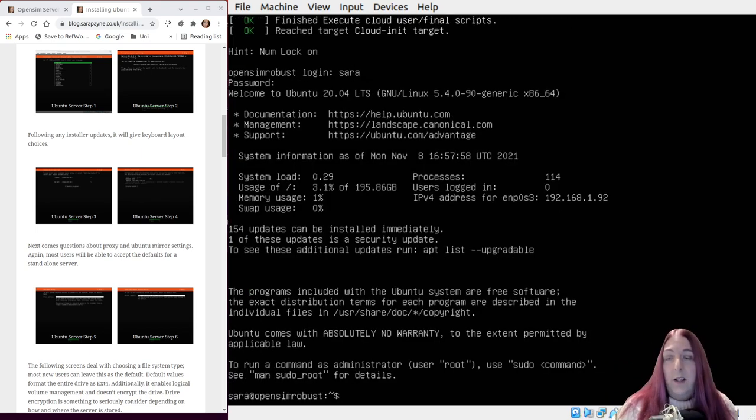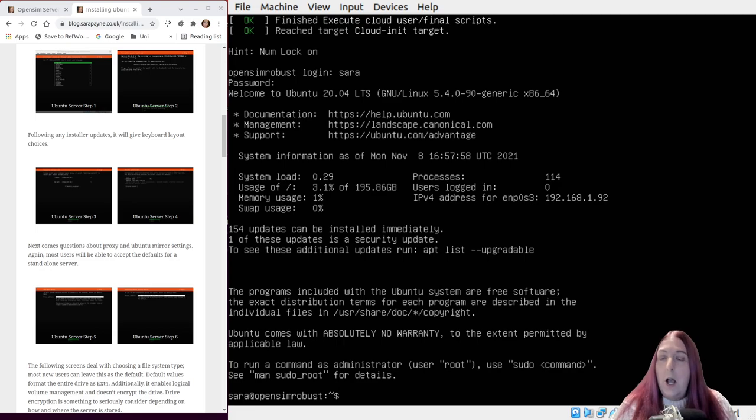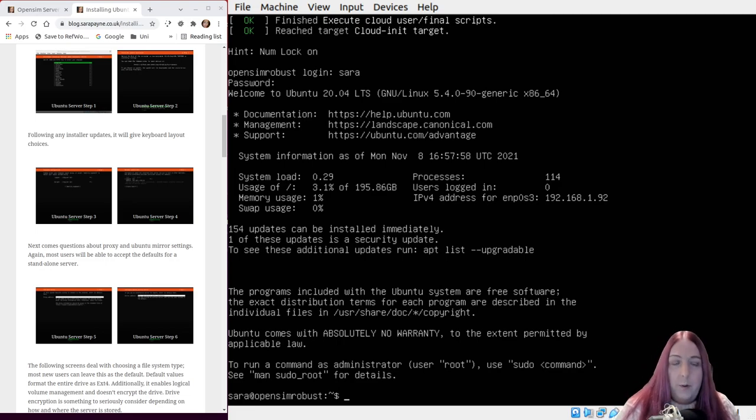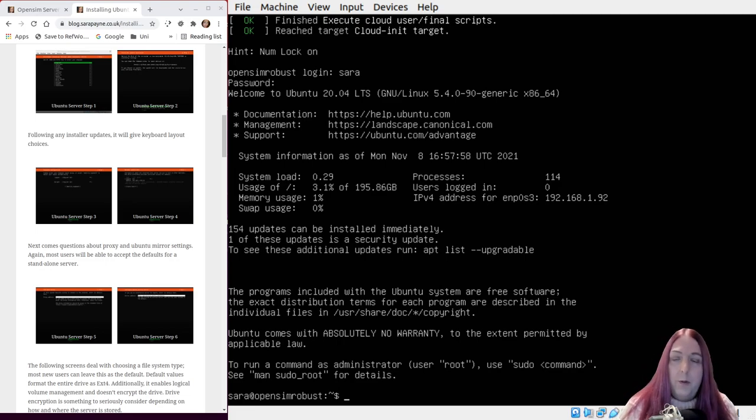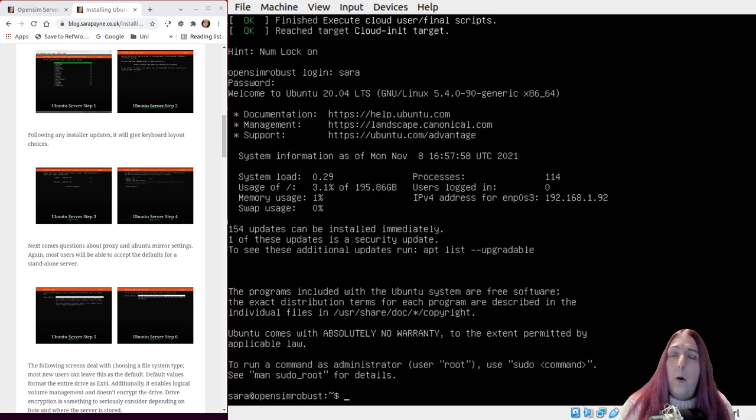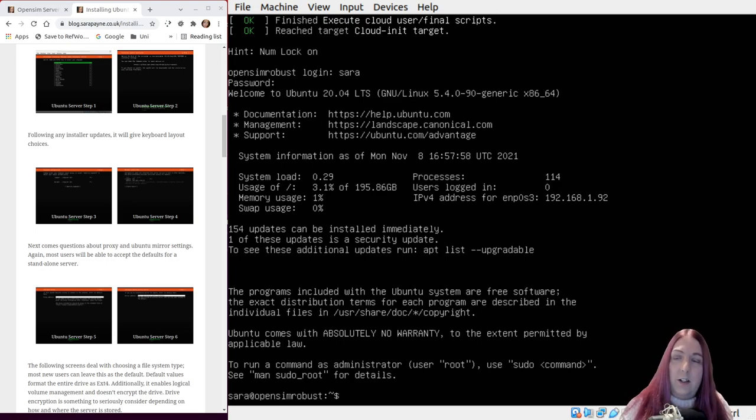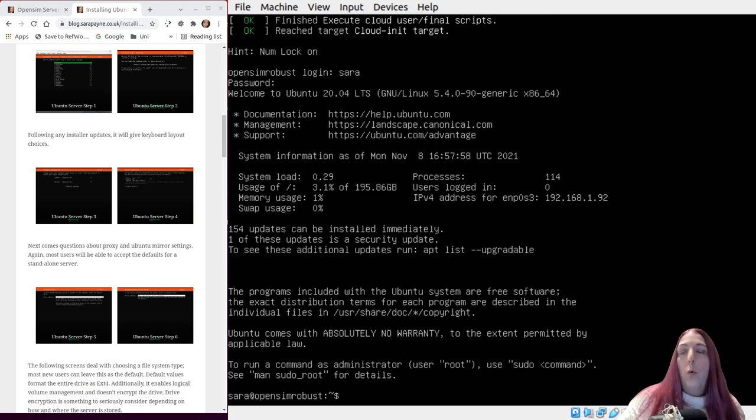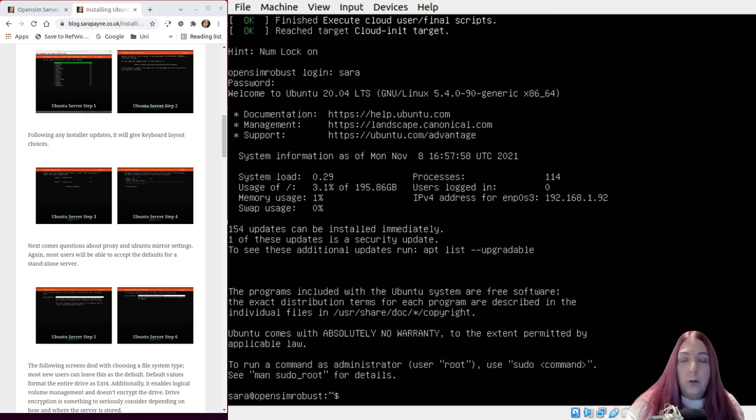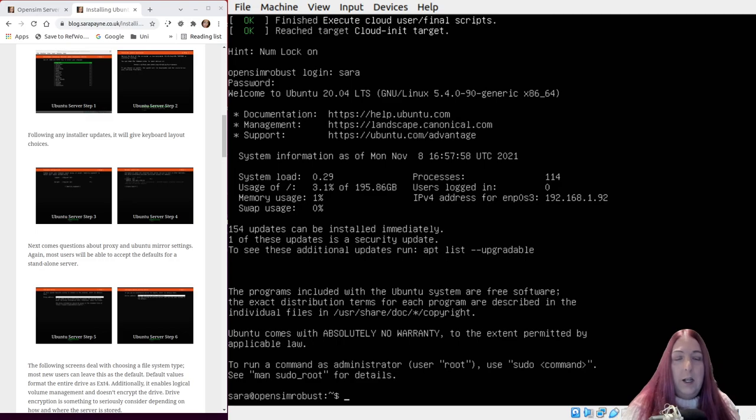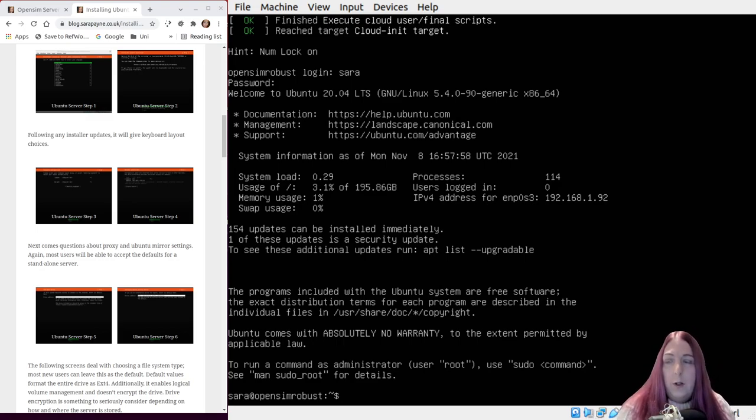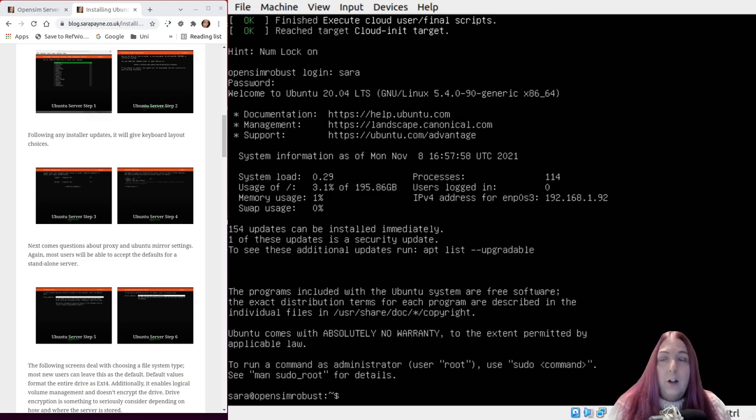And that's it, the installation is finished. Anybody not watching as part of the video series for OpenSimulator, you can just stop now. This next bit is moving from where we are now to roughly where a hosted server will be when they first give you your login details.